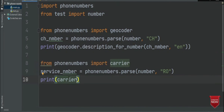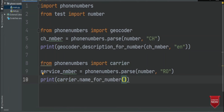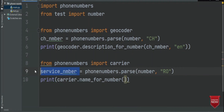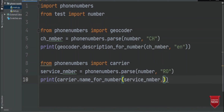That's why carrier dot, and now we have to type the name for the number, which is service provider name. Here we have to give two parameters: the first one is the variable name, which is service number, and the second one is actually the language. So language will be English. That's it. If we now run again...